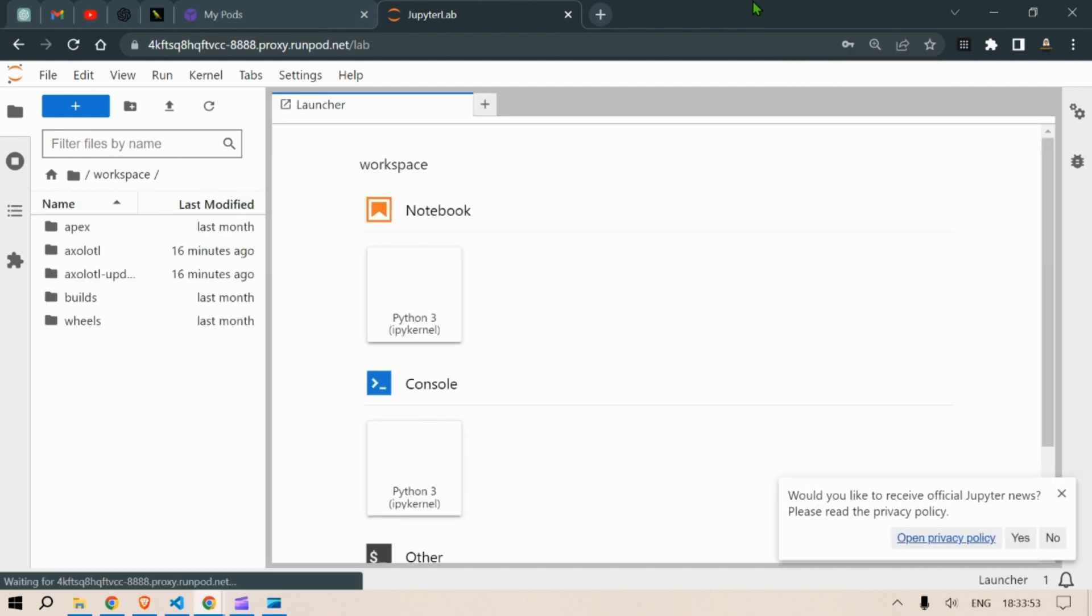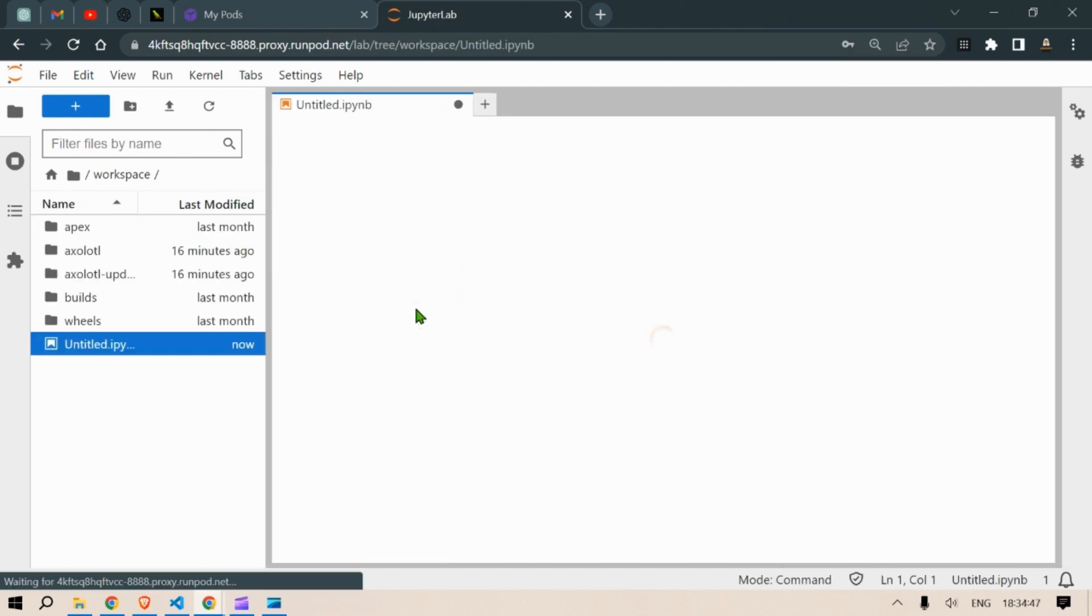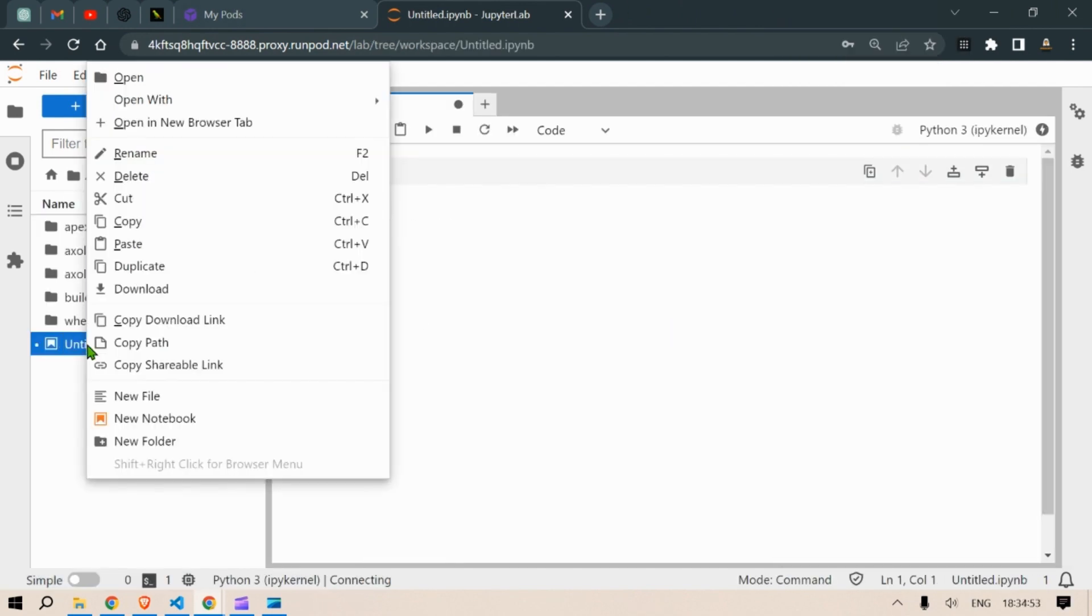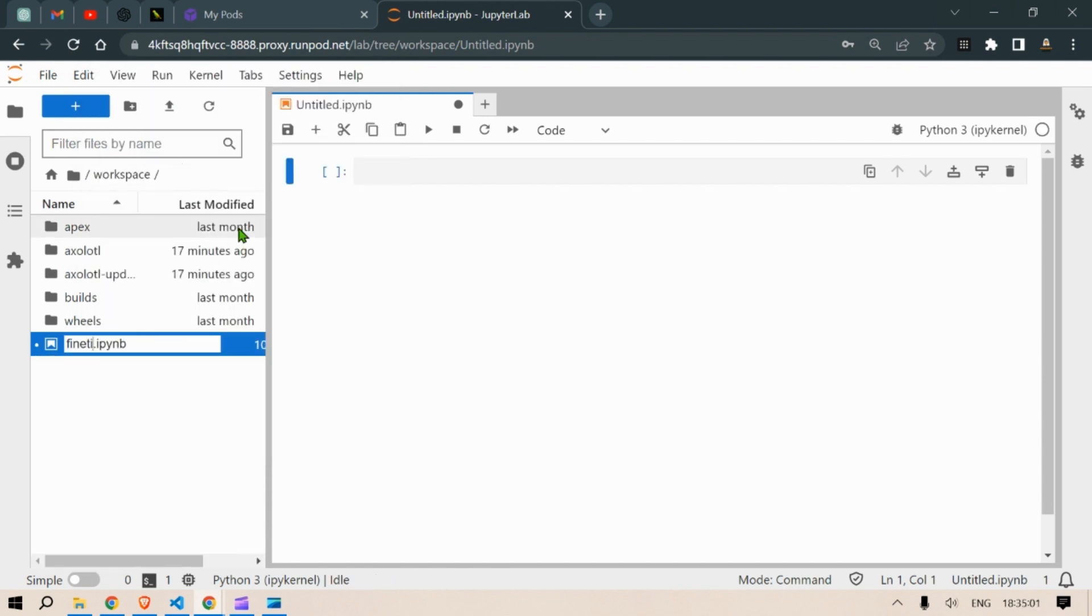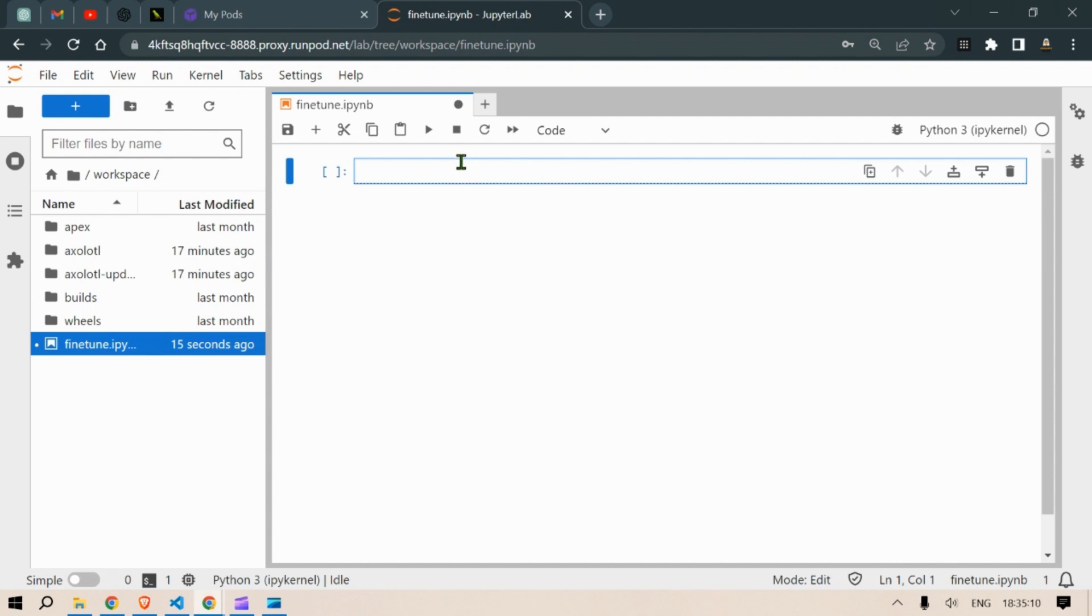We can now set up a notebook. Let's click here. Let's click under rename. Let's say fine tune.ipynb and let's start the show.